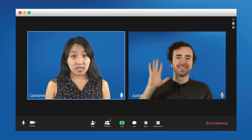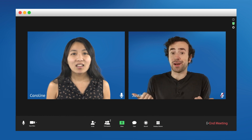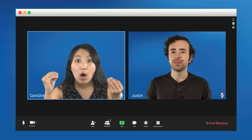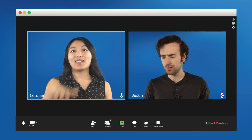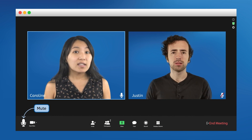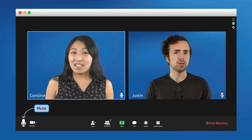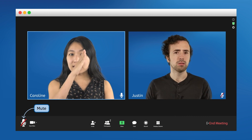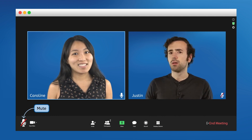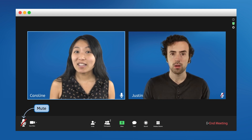Now that Justin has joined us, let's learn how to use all these features together. Justin, did you mute yourself again? All right, I guess that will be the first thing we learn. That icon that looks like a microphone is the mute button. Justin's already pressed it, and that's why we can't hear him. His mute button probably has a slash through it. That's how you know you're muted. To unmute yourself, just press that button again.